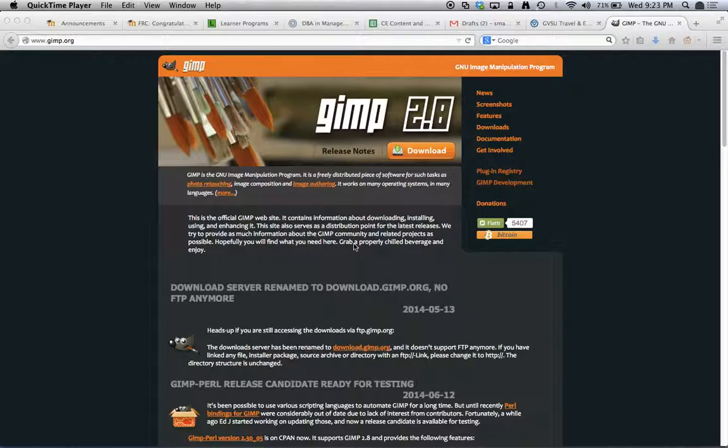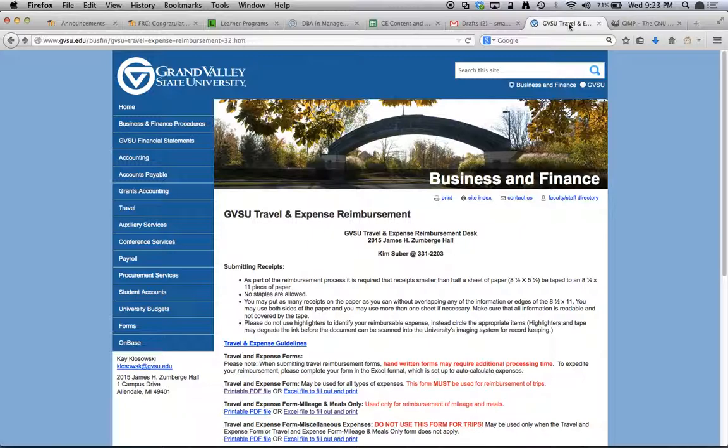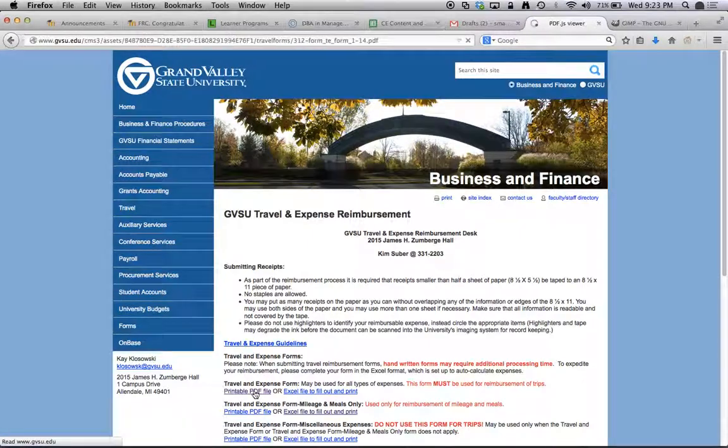I happen to have one of those already installed but now let's go ahead and take our patient on the table here and we're going to use for that a travel and expense PDF form. Now you might have more interesting forms to fill out but I'll go ahead and grab this one.